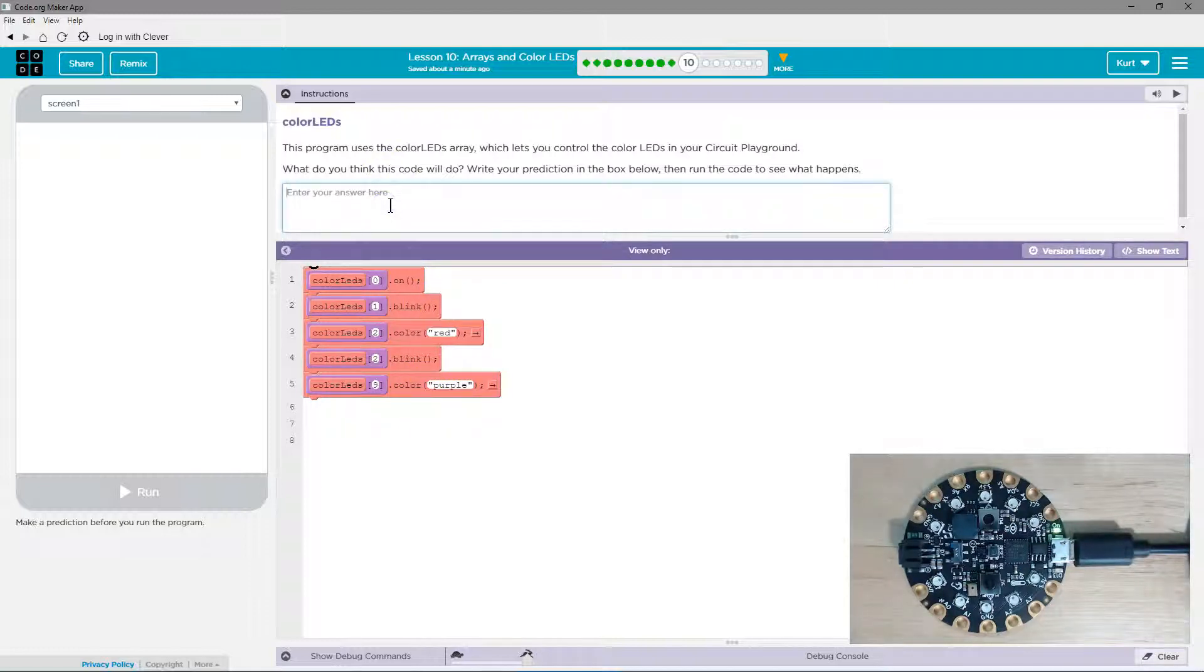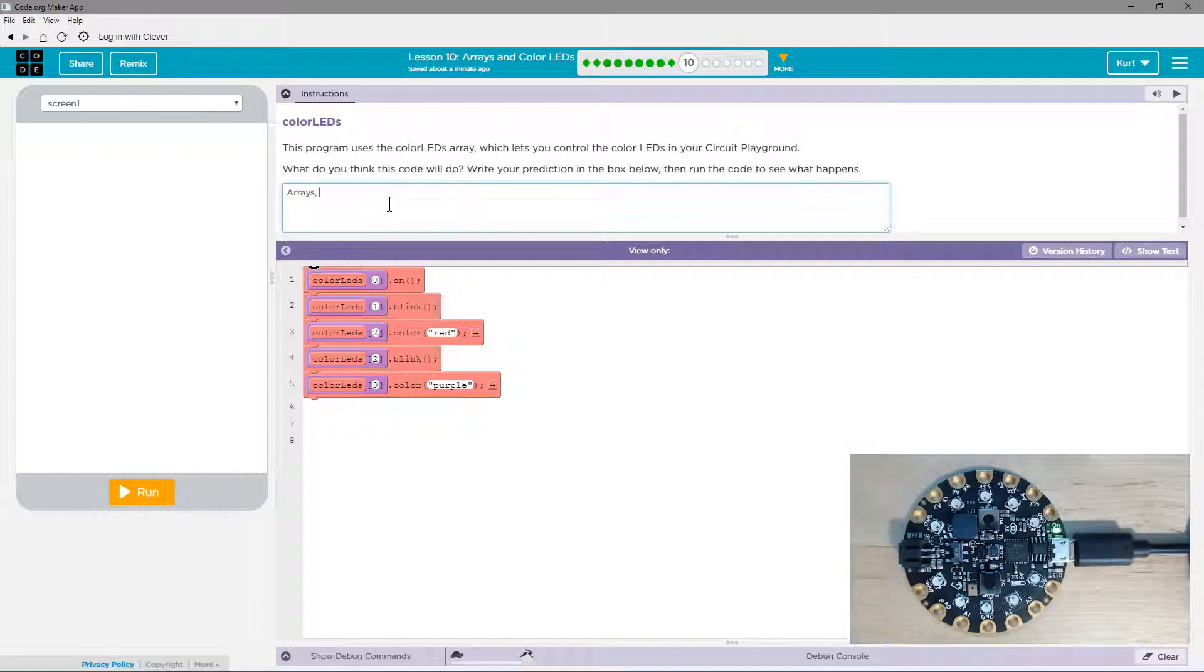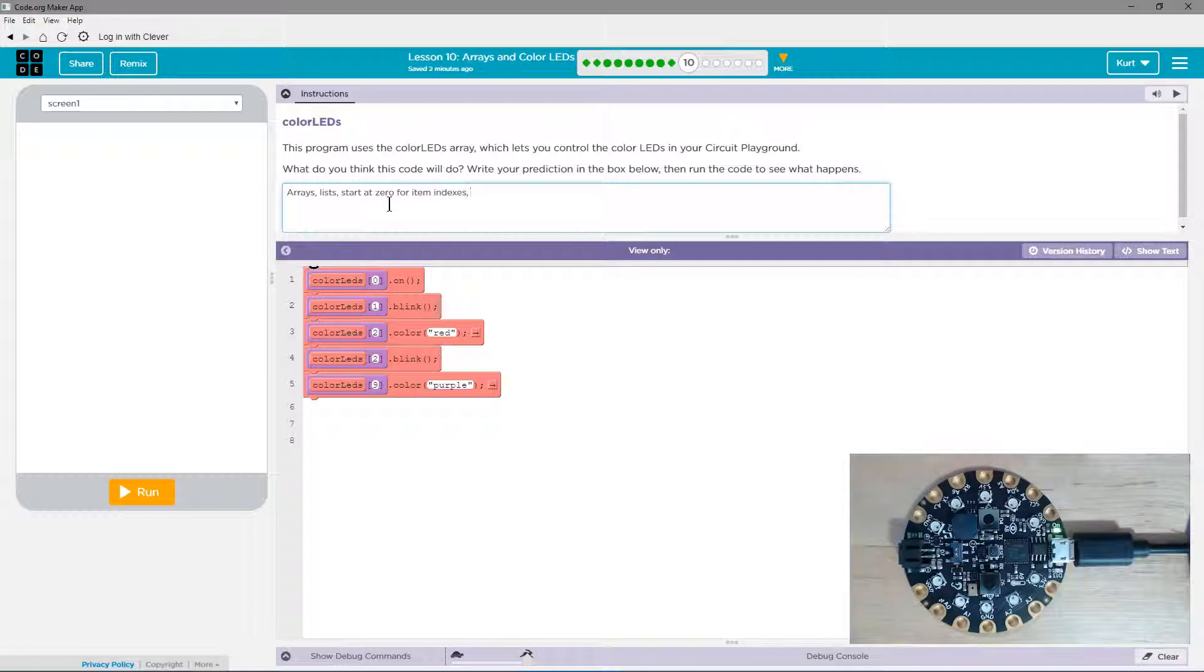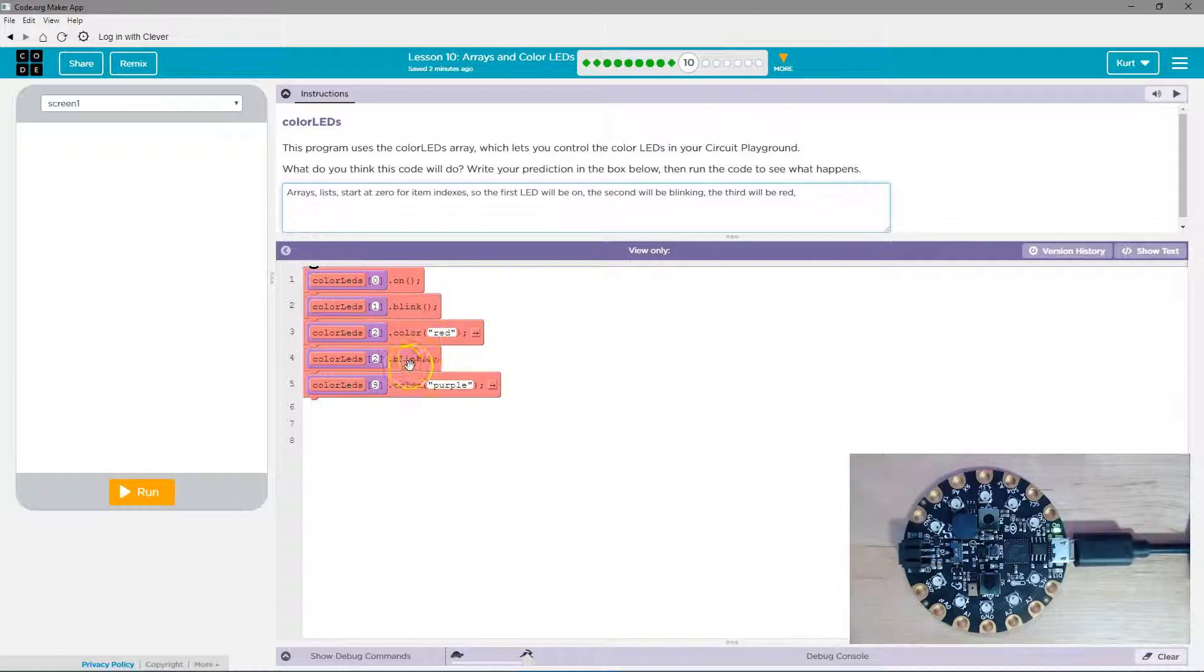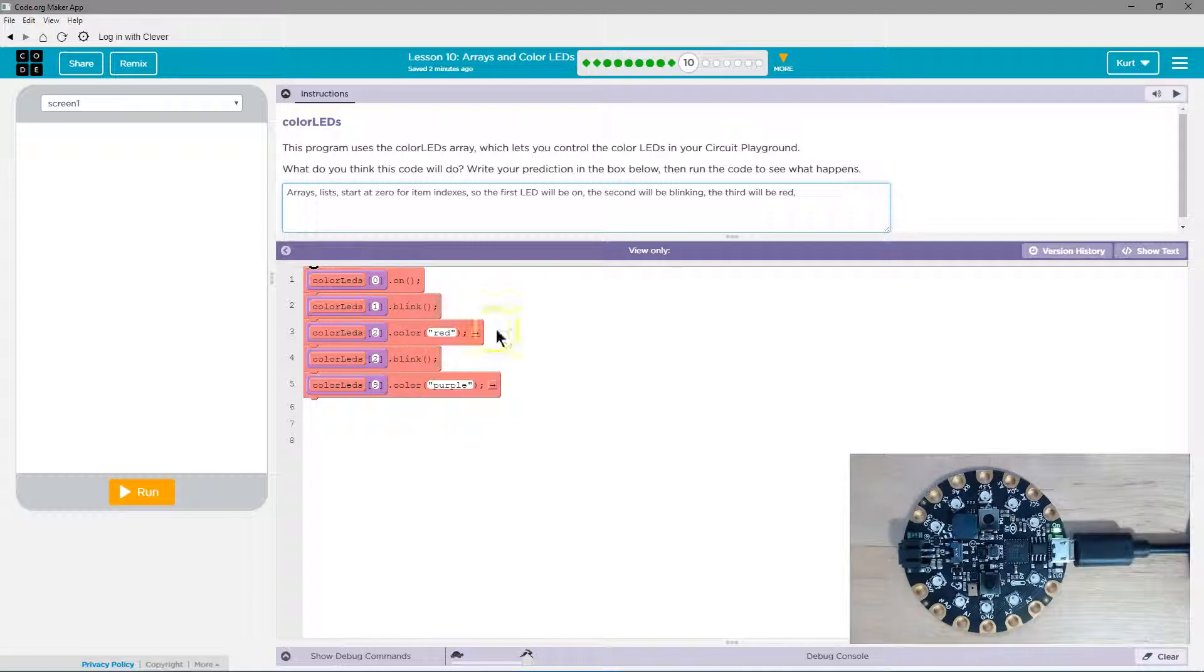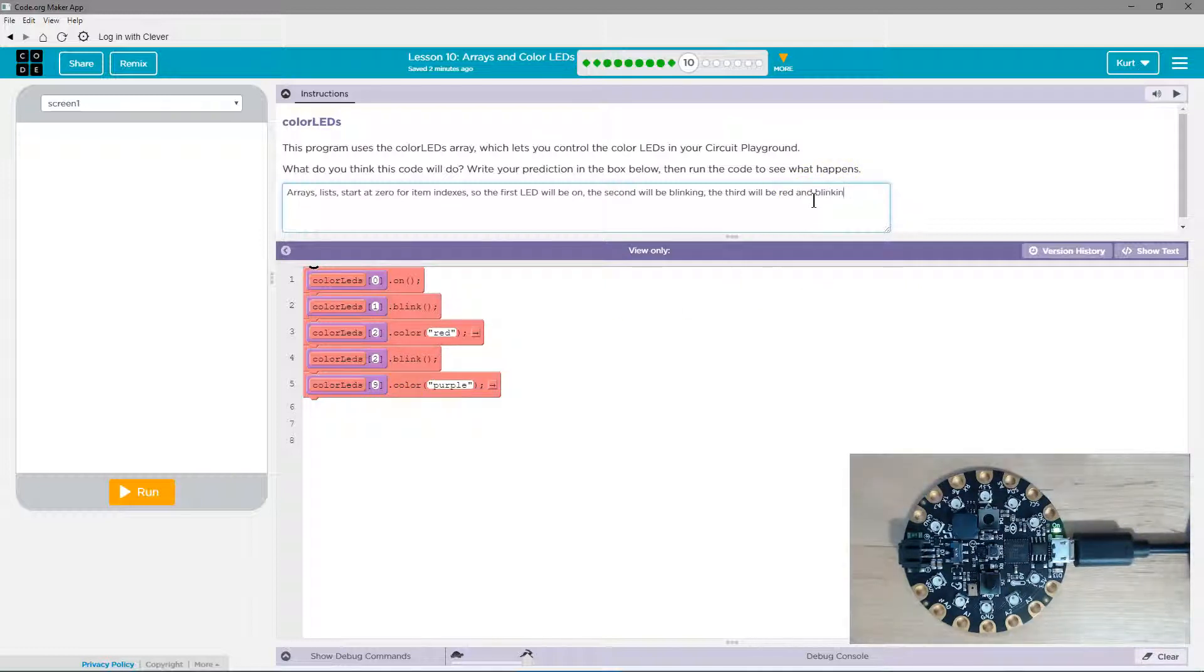So I'm just going to kind of write that out. Arrays comma lists, as we often call them. Oh, they tricked me up here. The third will be red and blinking, right? Because it has the array, it has two in there twice. The third will be red and blinking.